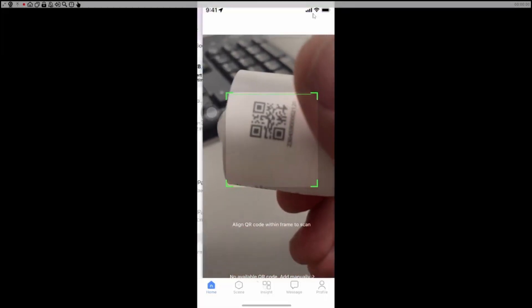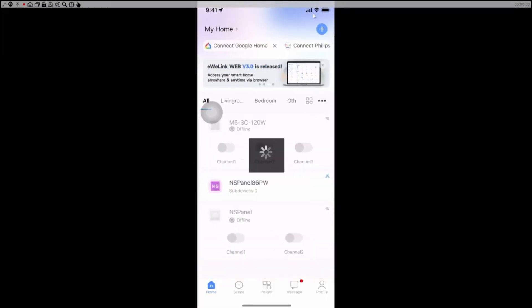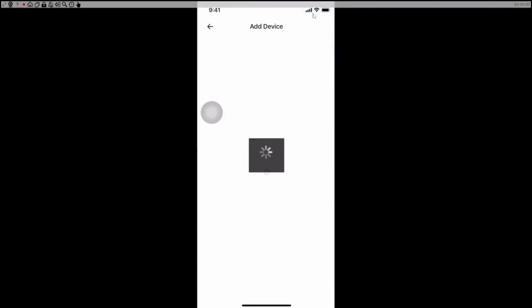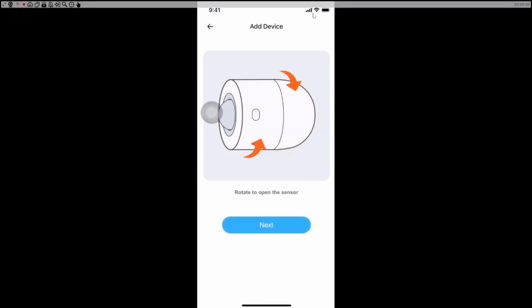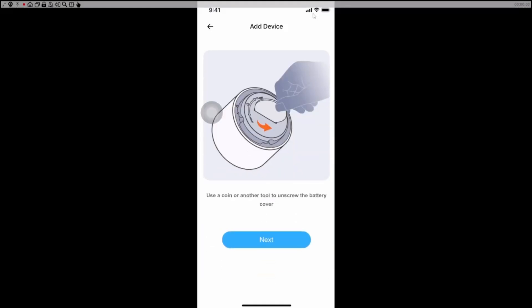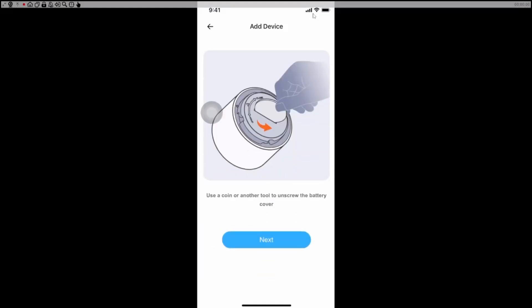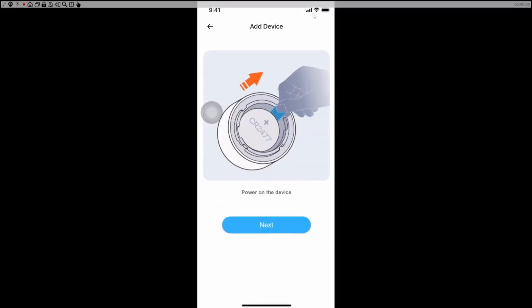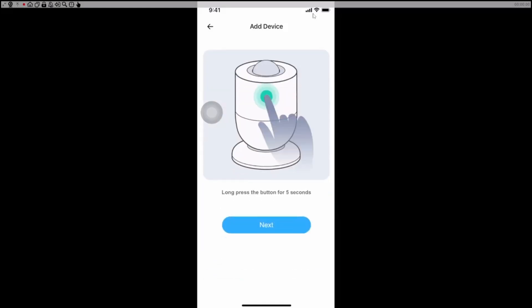What we do then is we scan the QR code. There we go, and it will now pick up our device. And what it now says is add device, so there we go, it knows what device it is. All it's going to do now is it's going to explain to us that we need to open it up and take that little piece of paper out, and then we need to hold the little button on the side in for five seconds.